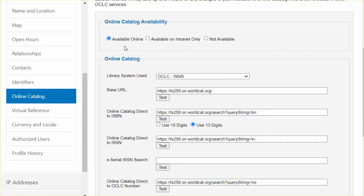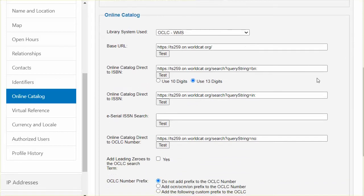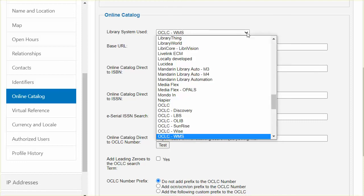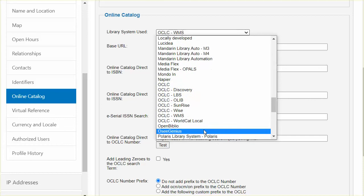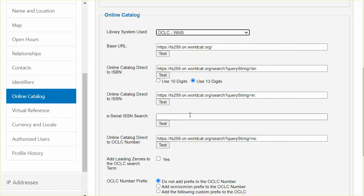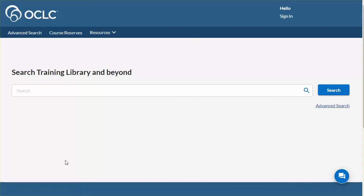Verify that available online is marked. This makes the rest of the screen active so other details can be entered. Next, choose the library system from the list presented and enter the base URL for your catalog. This library uses WorldShare Management Services and the base URL for this catalog is entered here. There is a test button to verify that the link works as expected. In this situation, the base URL takes me to the screen for WorldCat Discovery.